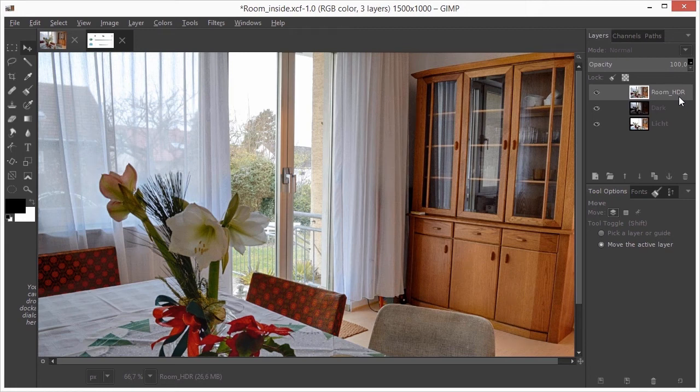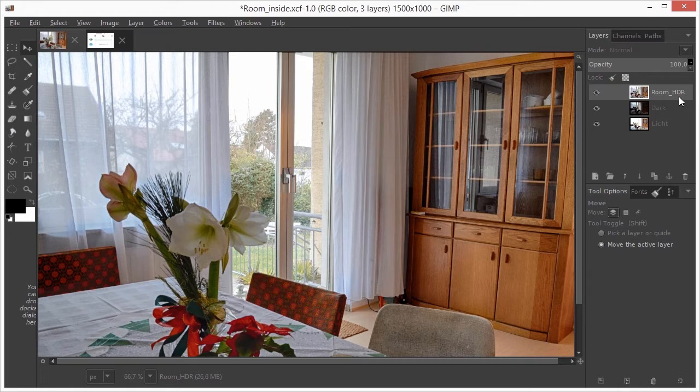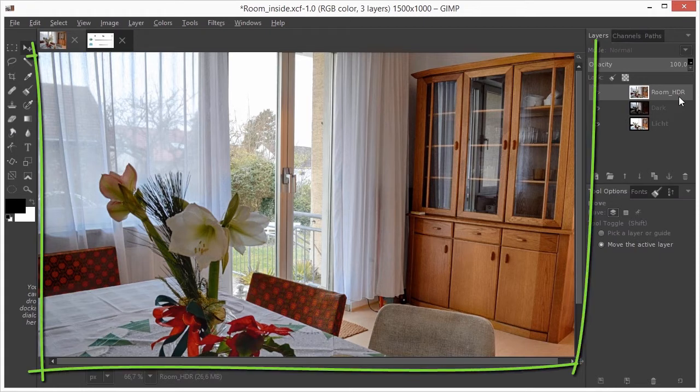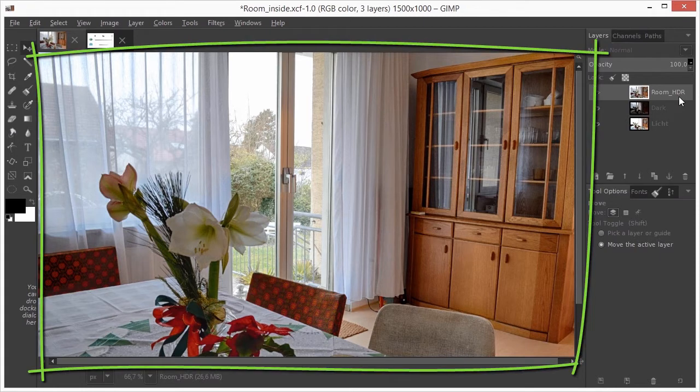We have come to the last plugin of the NIC collection, which is HDR FX Pro. I have opened Room inside. The image we see here has been made in HDR FX Pro.